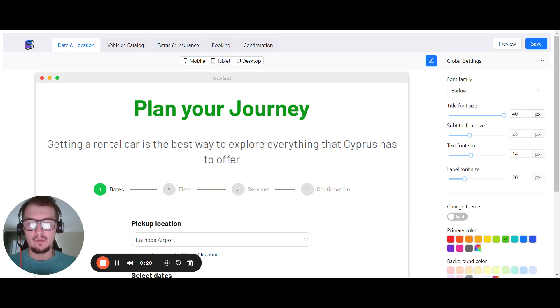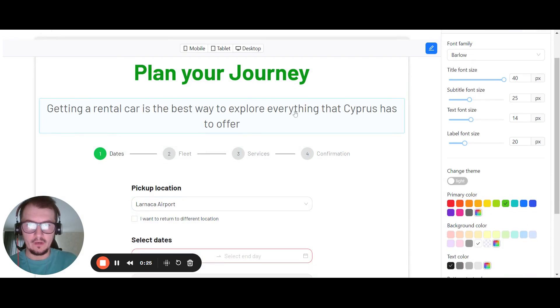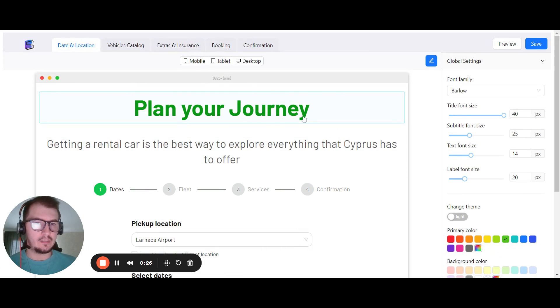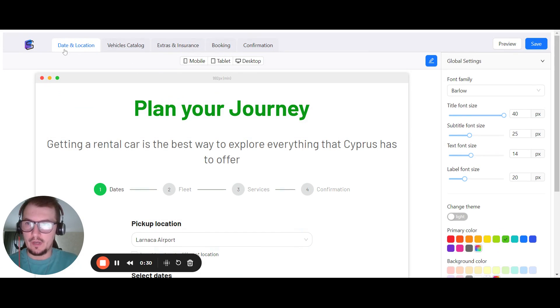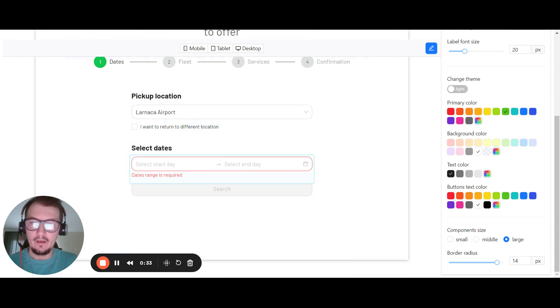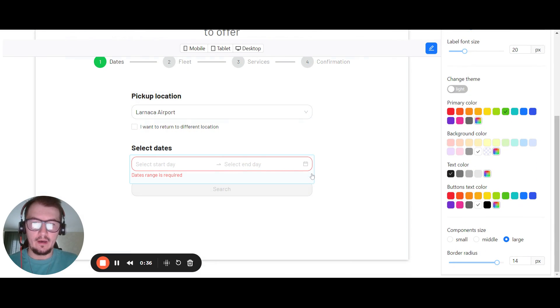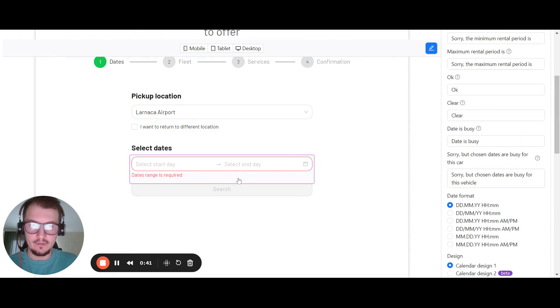This improvement will be connected for date picker and calendar itself. So let's go. Right now we are located on editor booking engine inside. As you can see, we have date and location first tab. So click on it and scroll below, please navigate to calendar site. This one, you can see it's highlighted for you. So click on it.